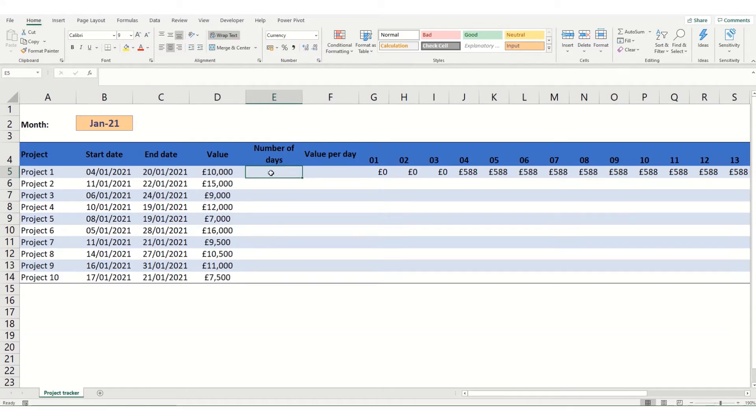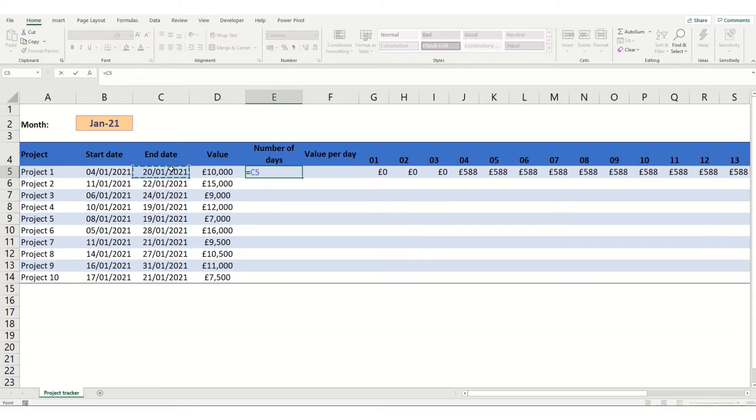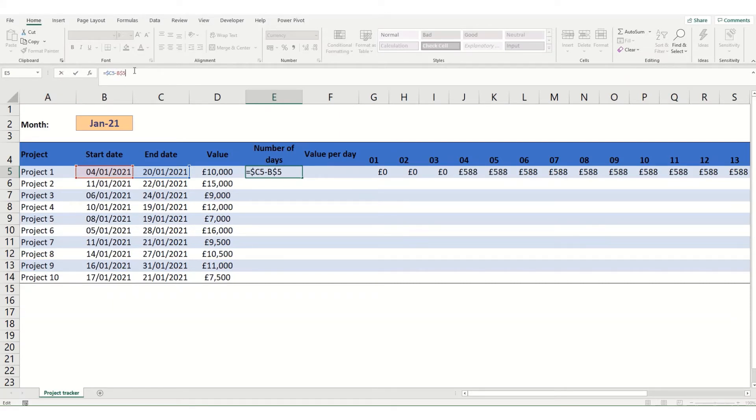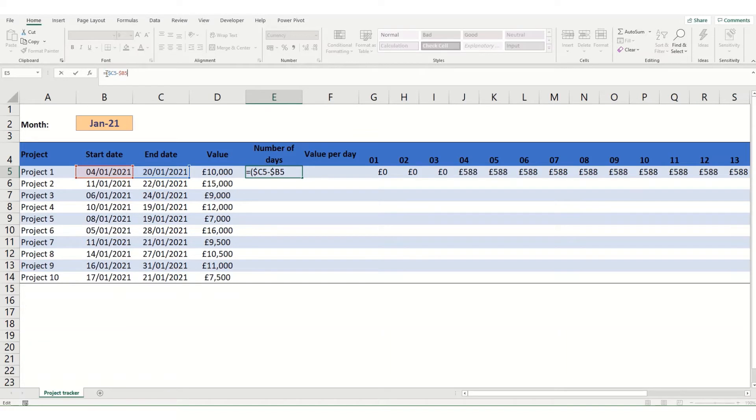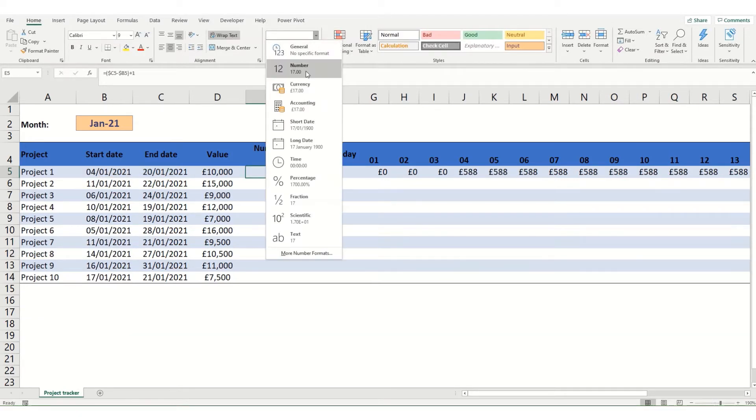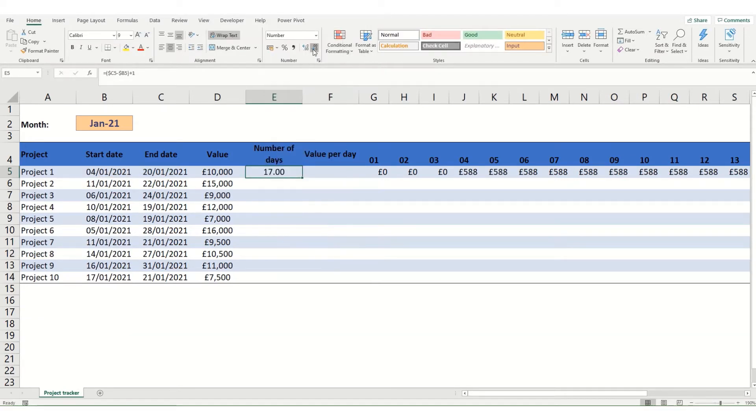So to get our number of days we're going to take the start date away from the end date. So end date minus start date. Actually going to lock these to the cell. So I'll lock them just to the column because I want to be able to drag it down through all the different rows. And we're going to need to add one onto that to make it inclusive of the start and the end date.